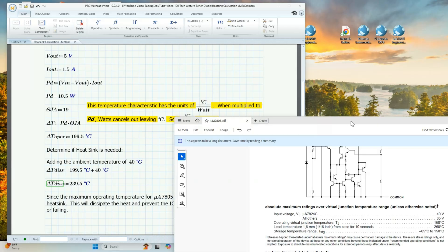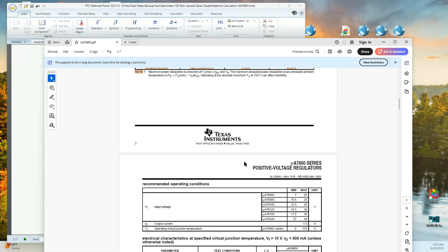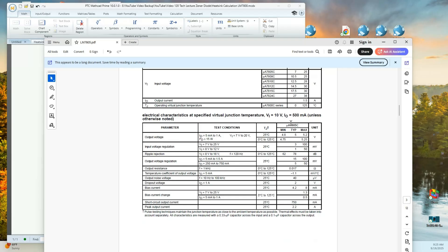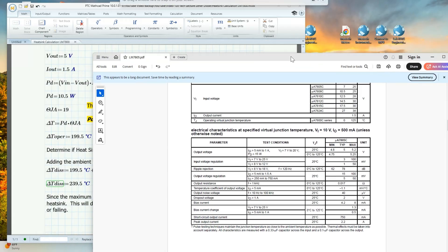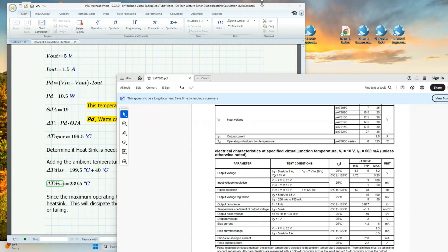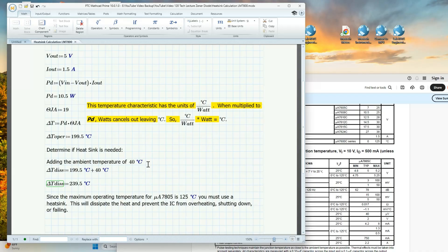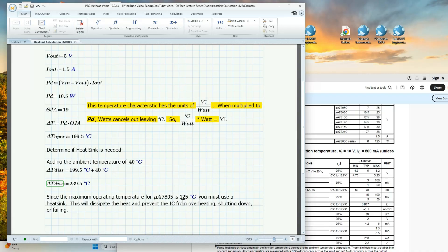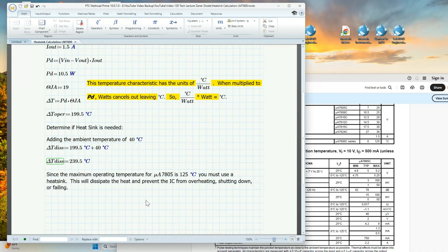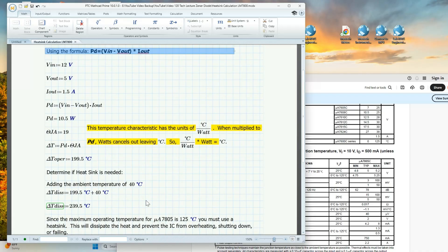So we need to determine if we need to heat sink. From our spec sheet, this 7805C's operating temperature is from 0 degrees Celsius to 125 degrees Celsius. So we can't exceed 125 degrees Celsius, or we'll go into thermal shutdown. We know that we're already at 199.5 degrees Celsius. We're going to take an ambient temperature room at 40 degrees Celsius and add that to the operating temperature dissipation in the junction on the regulator. That comes out to be 239.5 degrees Celsius. So we can see that we've exceeded the maximum operating temperature for this device, which is only 125 degrees Celsius. So we're going to use a heat sink to dissipate this heat better. The answer is yes. We must have a heat sink on this device.